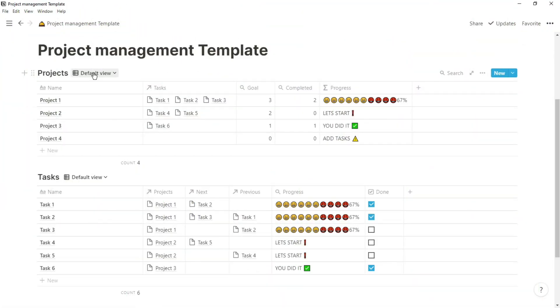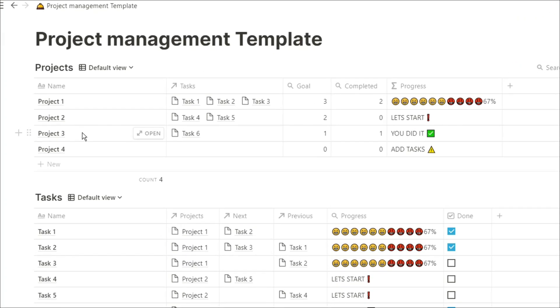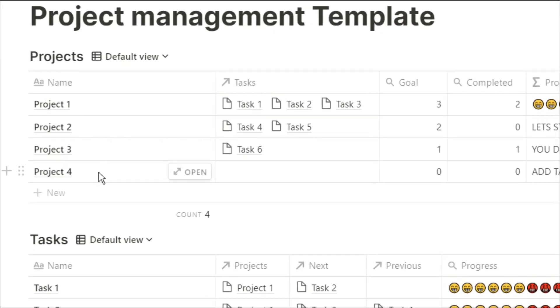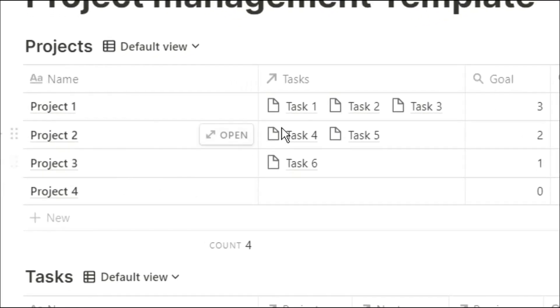For those of you unfamiliar with Notion, these are databases that I've created in Notion, and I can change the rows and columns as much as I want. In this first database, I have my projects, so I have project 1, 2, 3, and 4.